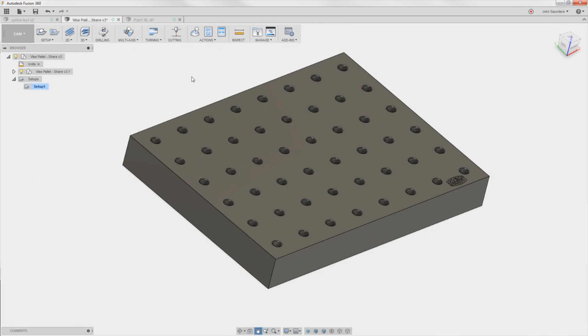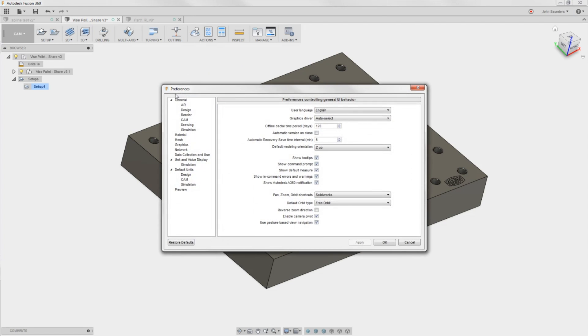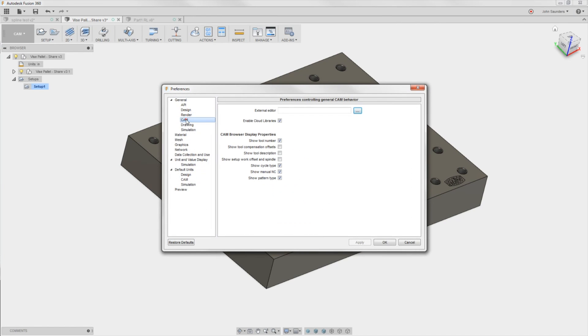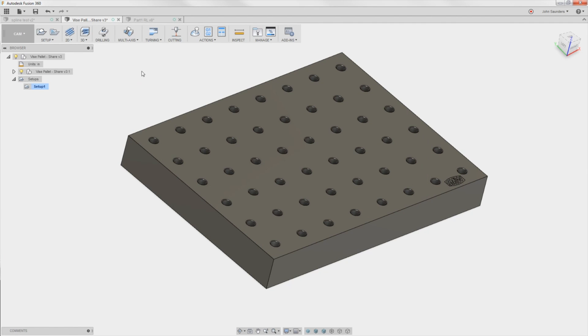Number two, cloud libraries. They're finally working pretty well. Go to your name, preferences, CAM, enable cloud libraries. Now, here's the trick. You need to have this checked on every computer that you use Fusion 360 for.